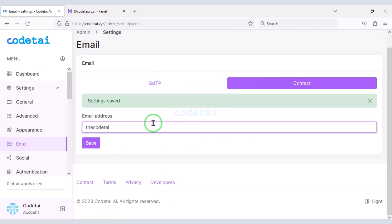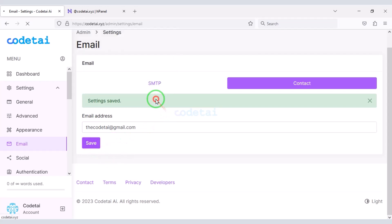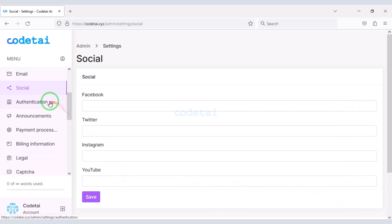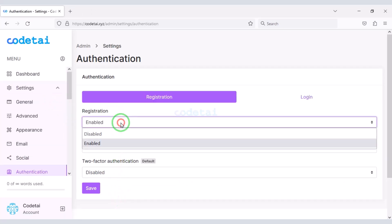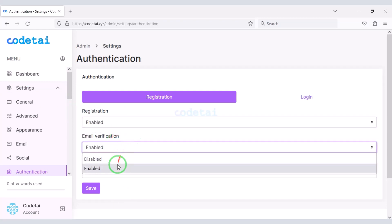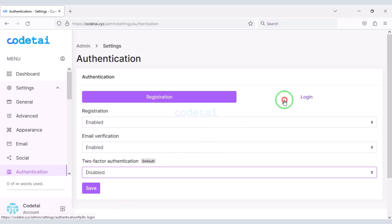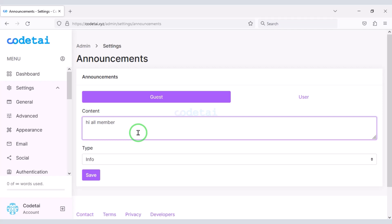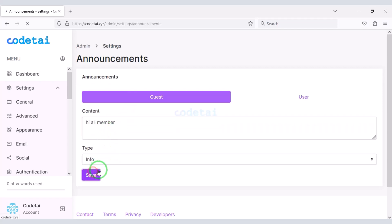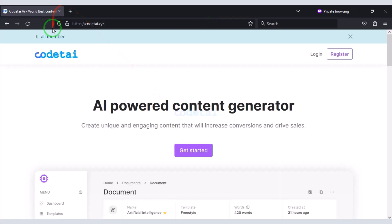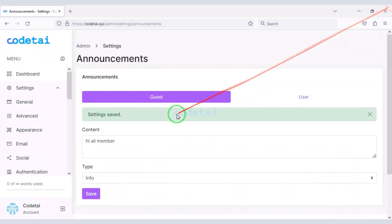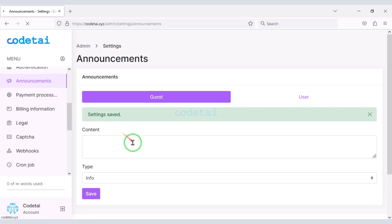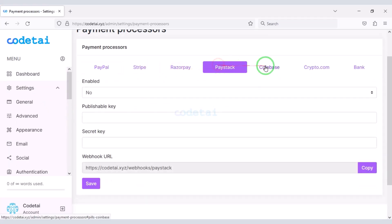Now we need to submit our contact email. We may add social media URLs to the website — here you have to submit the social media URLs. Now go to the Authentication section where you can enable and disable the automatic registration option. You can also enable and disable some other features in this section. You can easily make announcements on the website, including announcements to specific users. You can add many international payment gateways to the website as per your requirement.